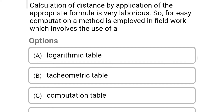Next question: calculation of distance by application of the appropriate formula is very laborious, so for easy computation a method is employed in field work which involves the use of. Option A: logarithmic table. Option B: tachometric table. Option C: computation table. Option D: none of the above. The correct answer is option B, tachometric table.